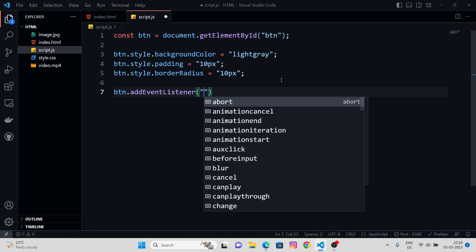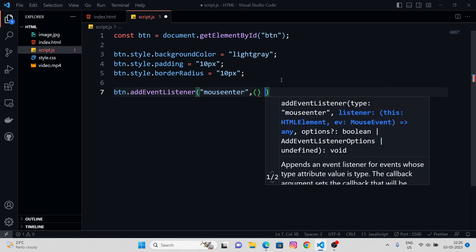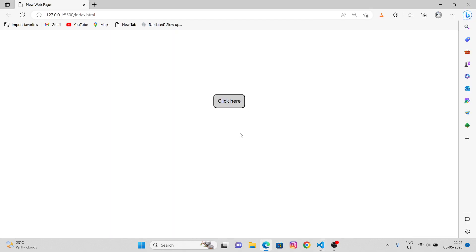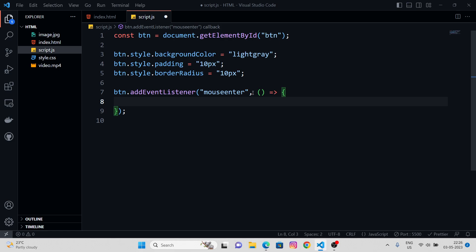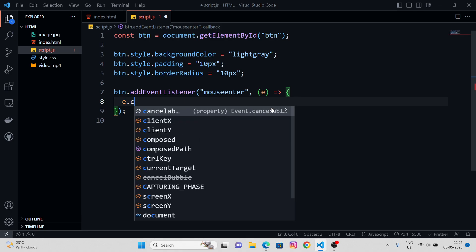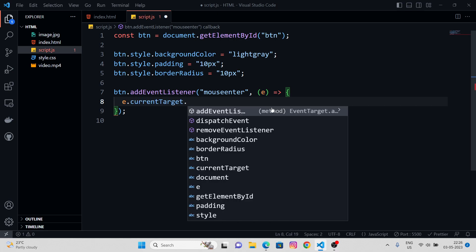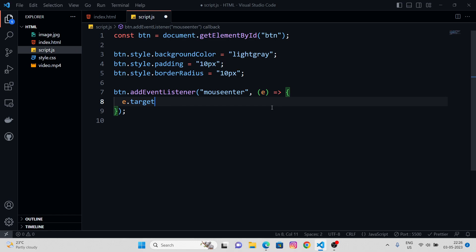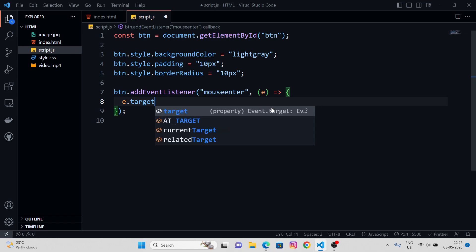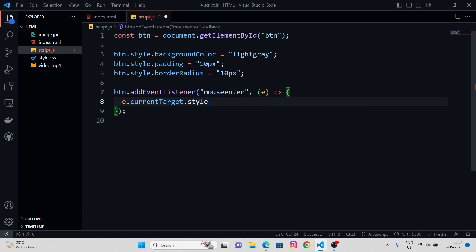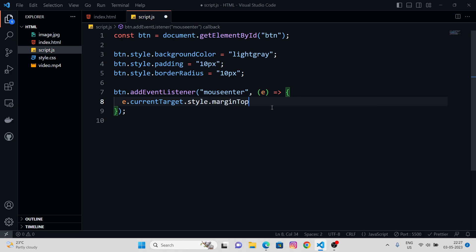This time we have mouse enter. This is some sort of an event. Mouse enter means whenever the mouse enters over here, the callback function, this callback arrow function would be triggered. And we can pass an argument over here, E or event whatever you may like. So in here, we got something called E dot current target dot style.